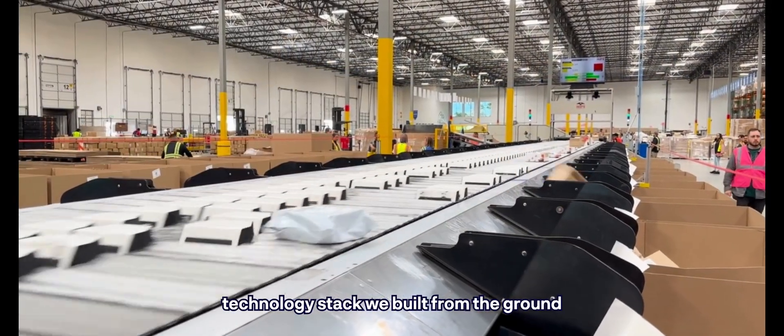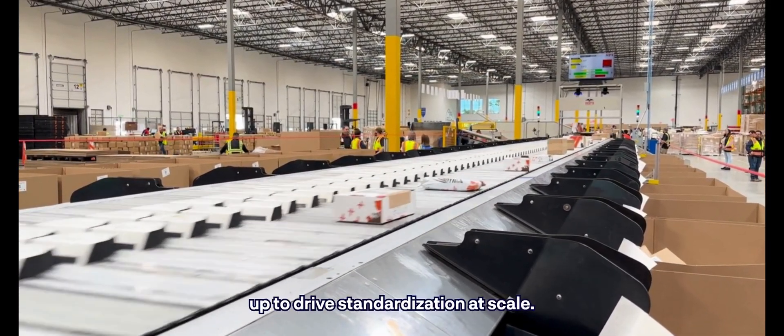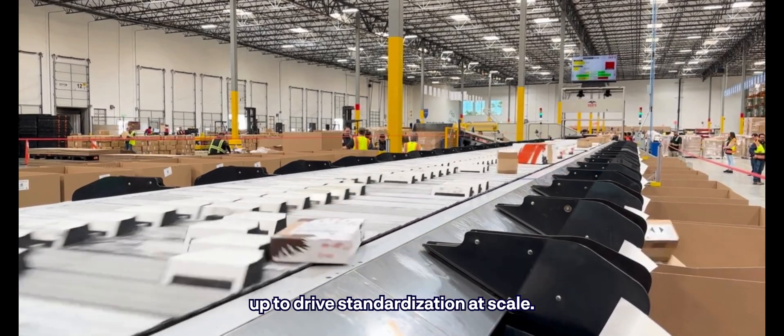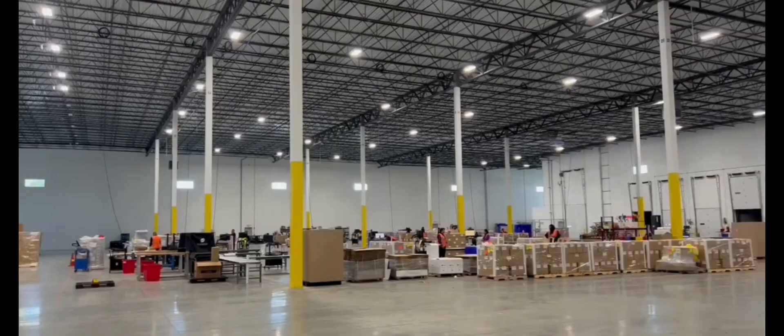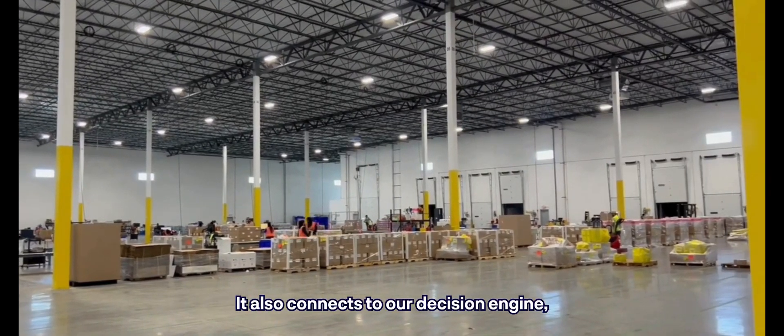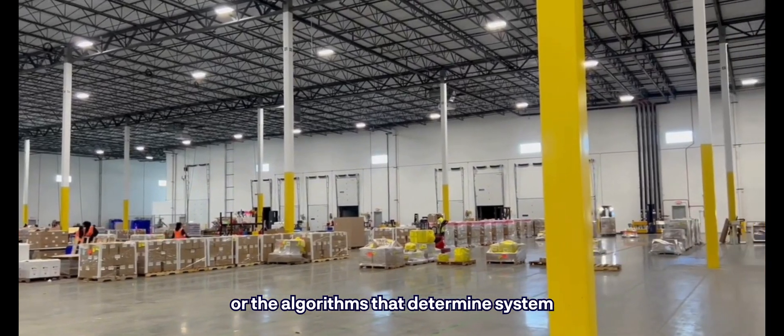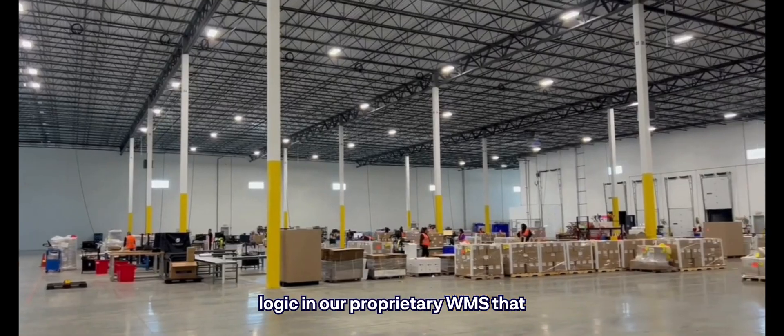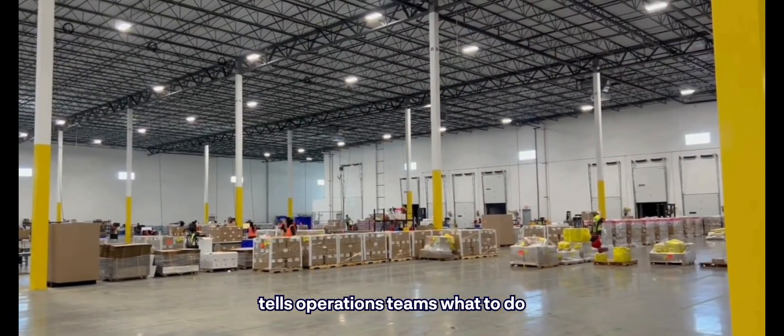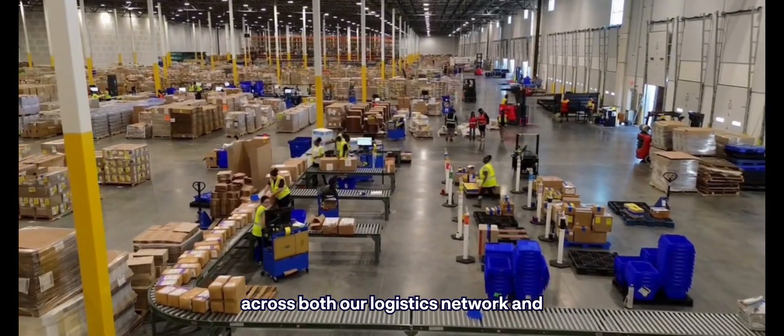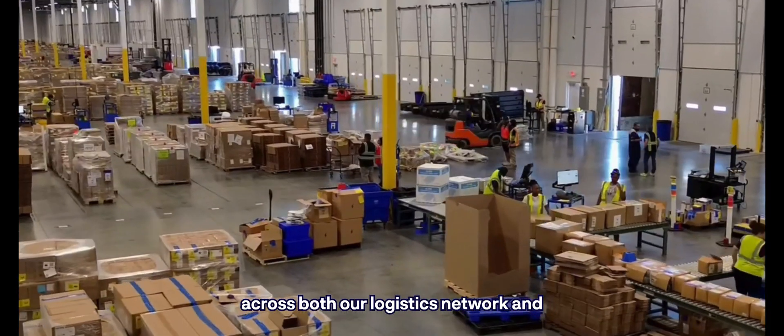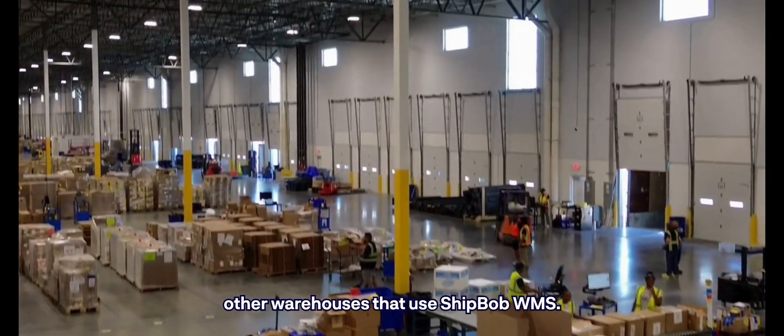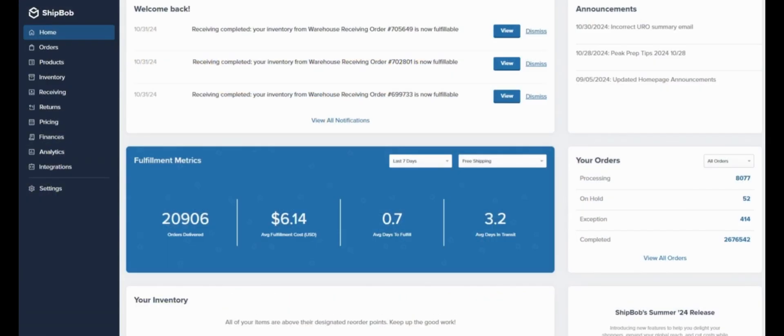This is just one part of the technology stack we built from the ground up to drive standardization at scale. It also connects to our decision engine, or the algorithms that determine system logic, in our proprietary WMS that tells operations teams what to do across both our logistics network and other warehouses that use ShipBob WMS.